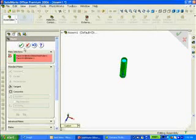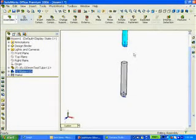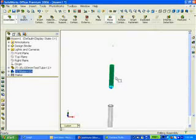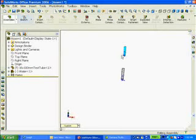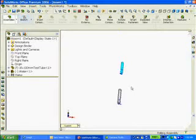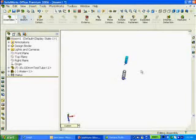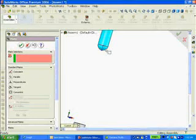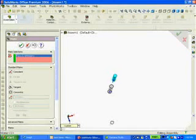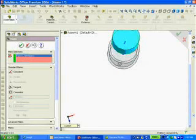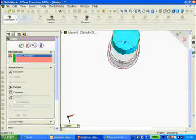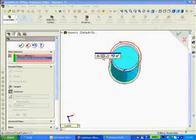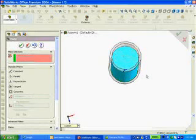Now, my water is inside my test tube. I'm going to drag the water out. The two are concentric. The next thing, the bottom spherical face of the water must be mated inside the bottom spherical face of the test tube. So, I will select on Mate, I'm going to select on the spherical face, and then inside the tube, rotate this around, and select the inside face of the tube. Concentric is selected by default, and I click OK.